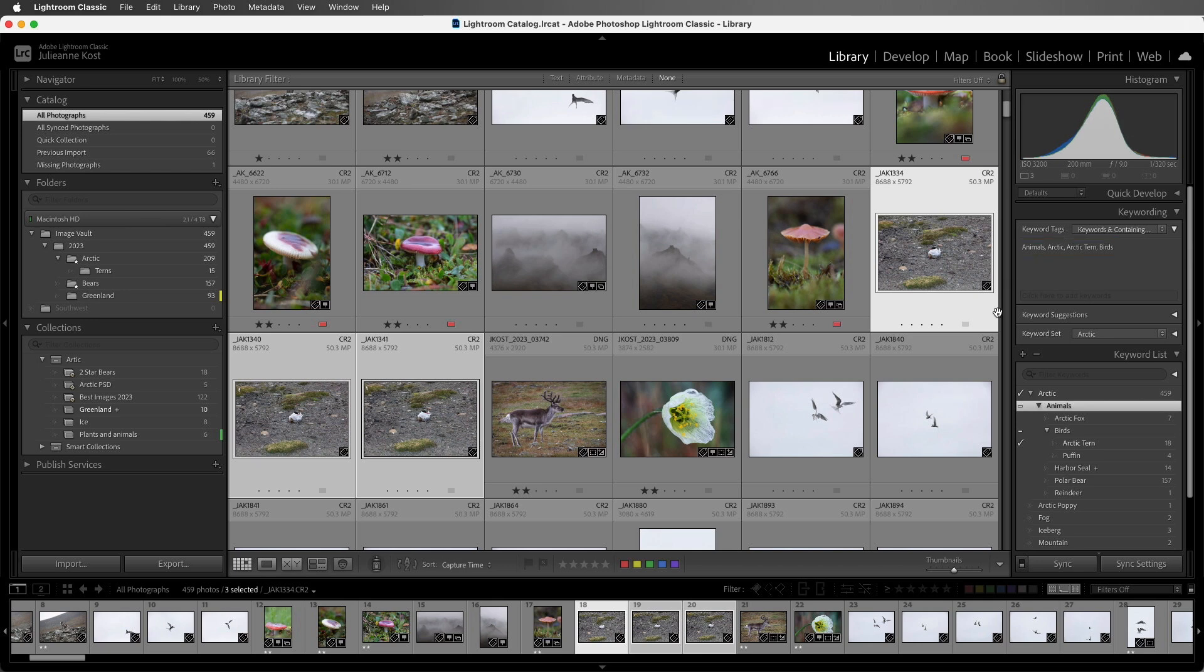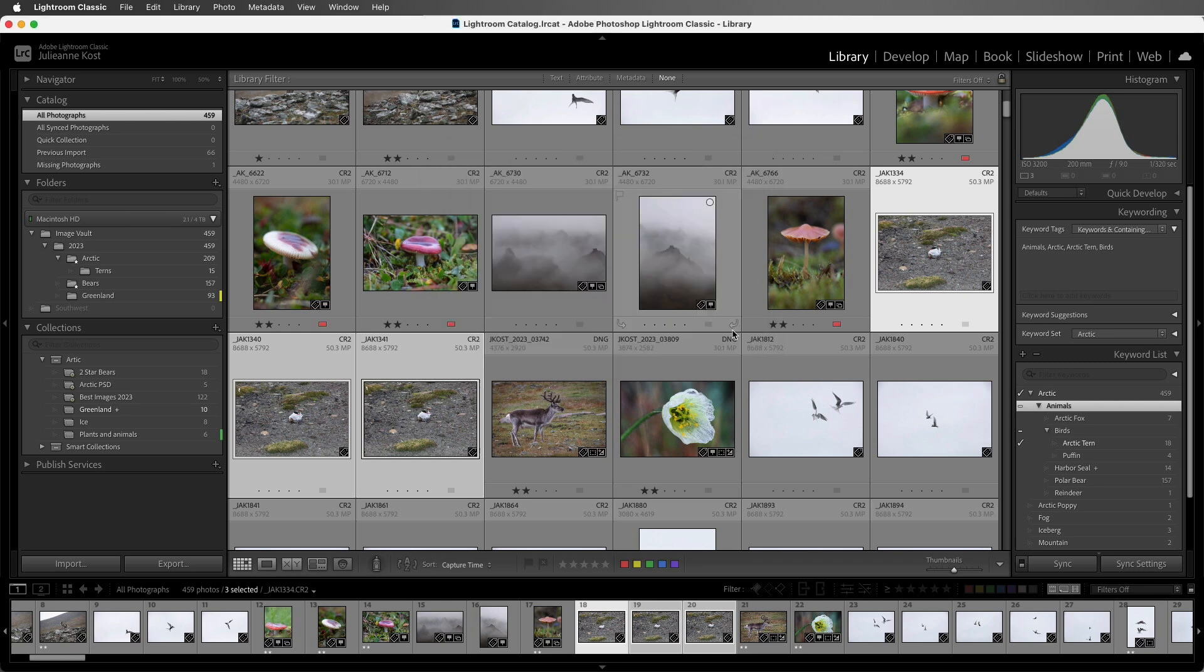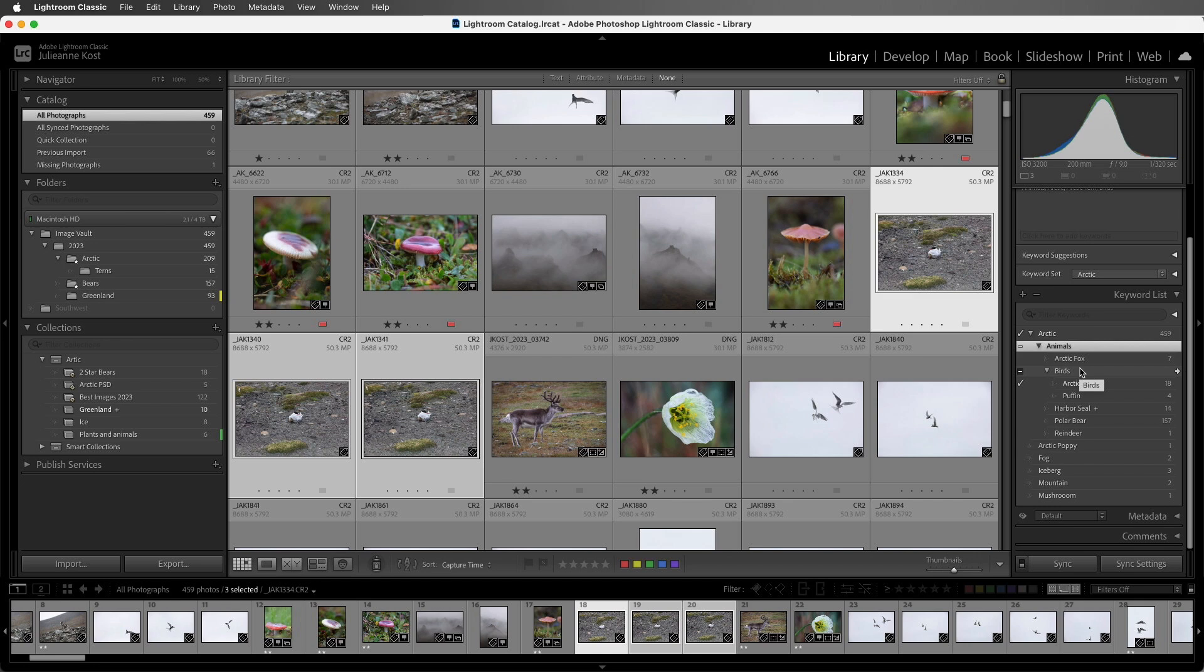But what if I don't want one of the keywords to be exported? Well, then I can double-click on the keyword, and I could uncheck Include on Export. And if I export this file now, the Animals keyword will not be applied.